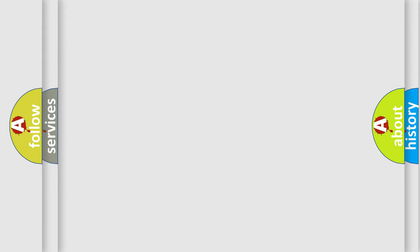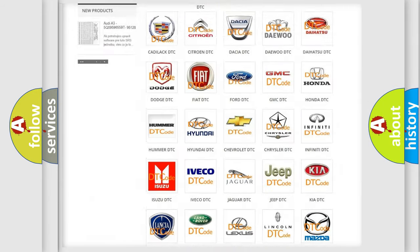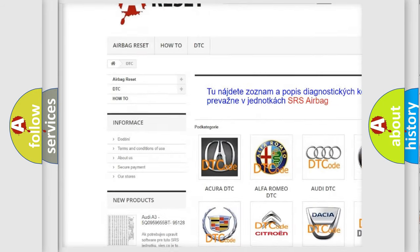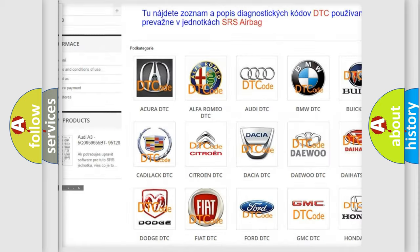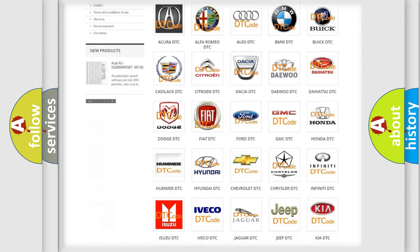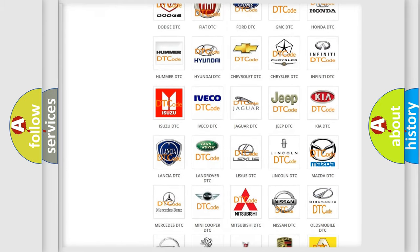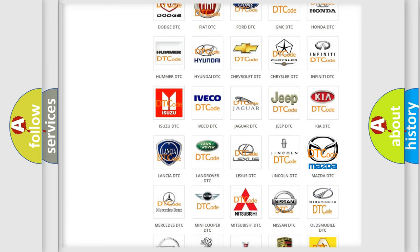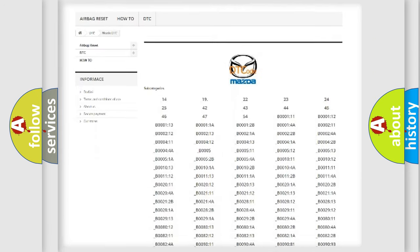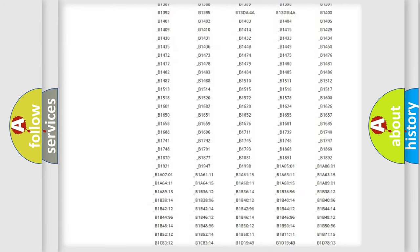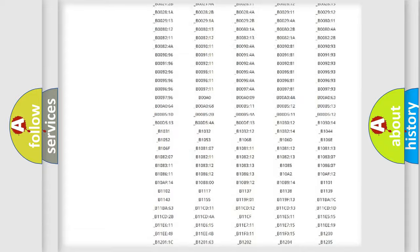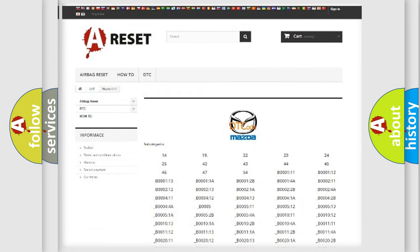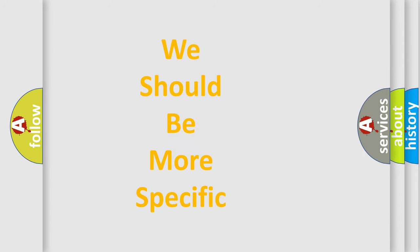Our website airbagreset.sk produces useful videos for you. You do not have to go through the OBD-2 protocol anymore to know how to troubleshoot any car breakdown. You will find all the diagnostic codes that can be diagnosed in Mazda vehicles, and many other useful things. The following demonstration will help you look into the world of software for car control units.